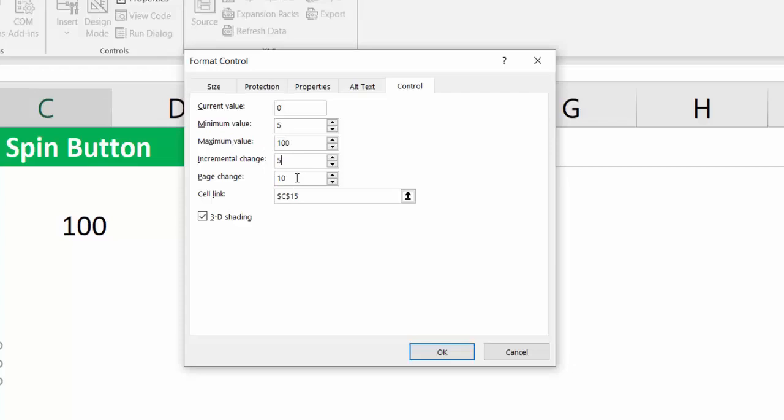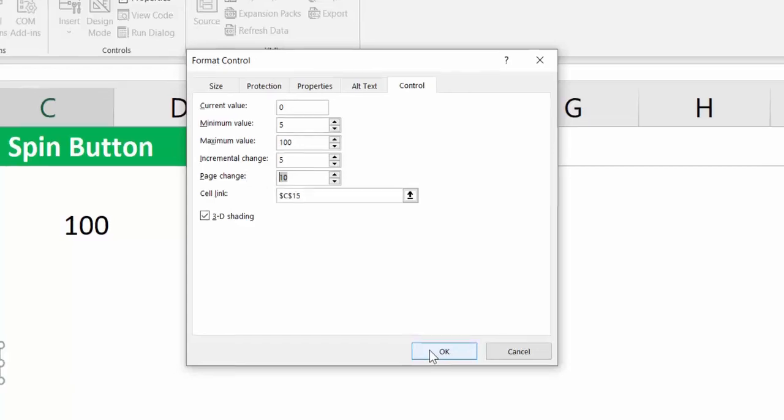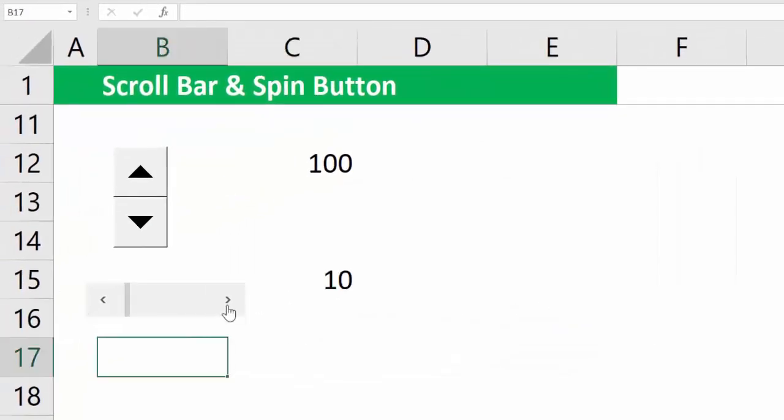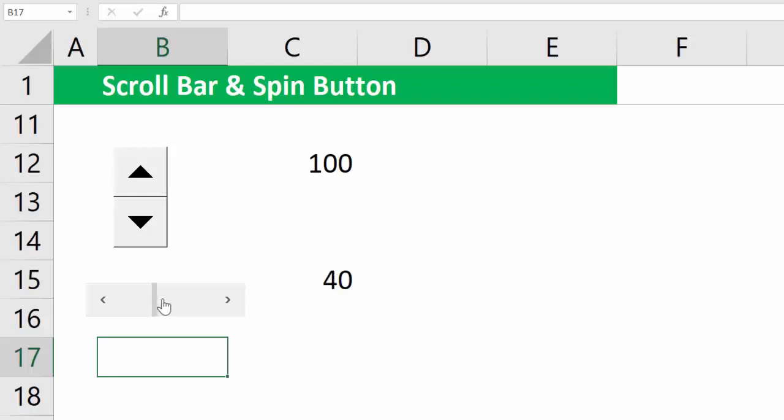Now there's an extra one which is called Page Change and we'll see very soon what it does. As of now, let me press on OK, click outside the button and this button is live. If you click in the middle of this button, it changes by 10 and that's exactly what Page Change was.